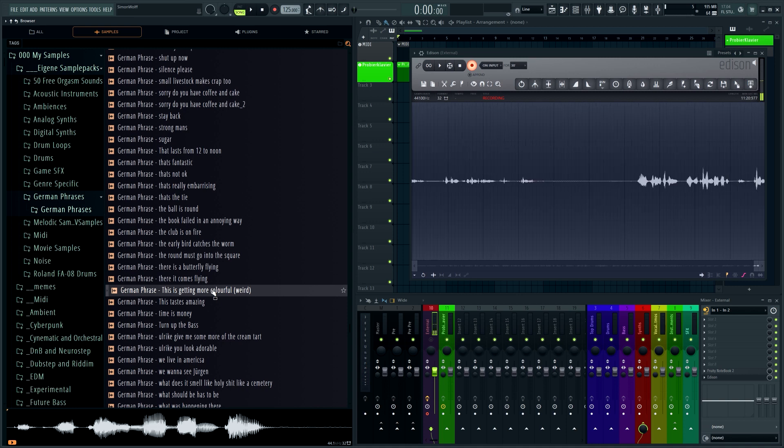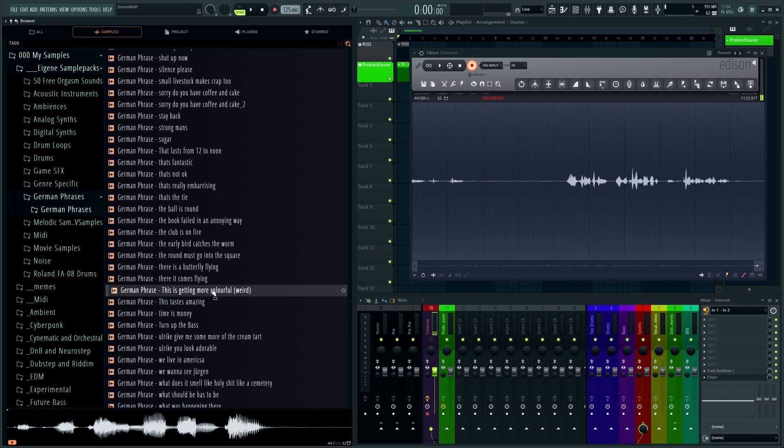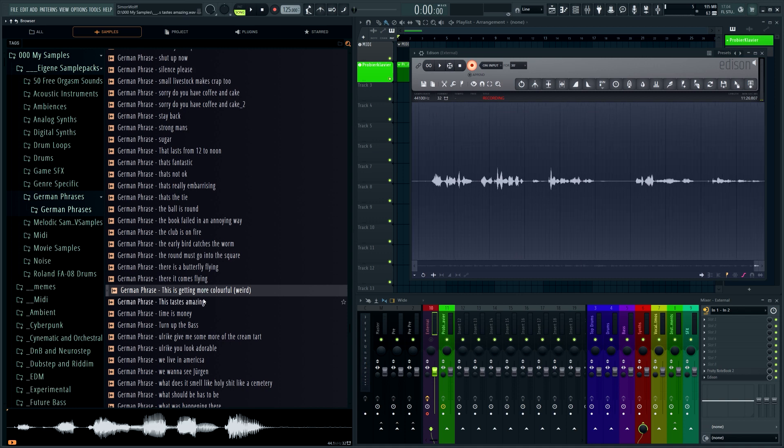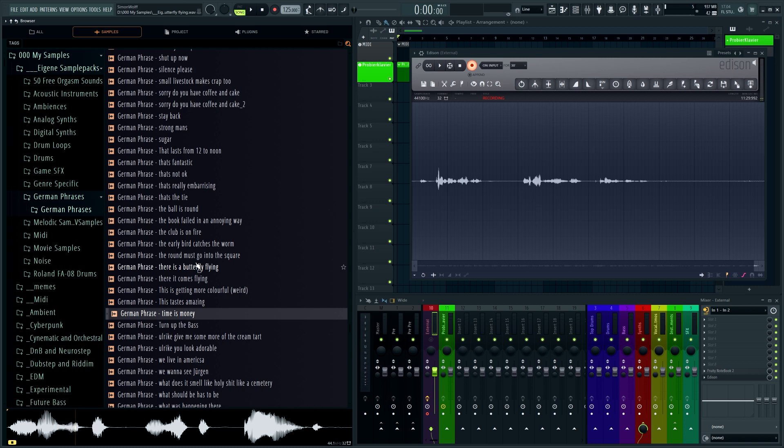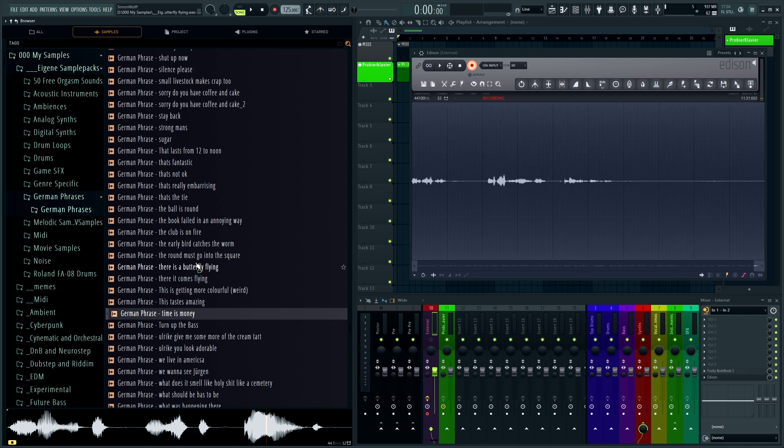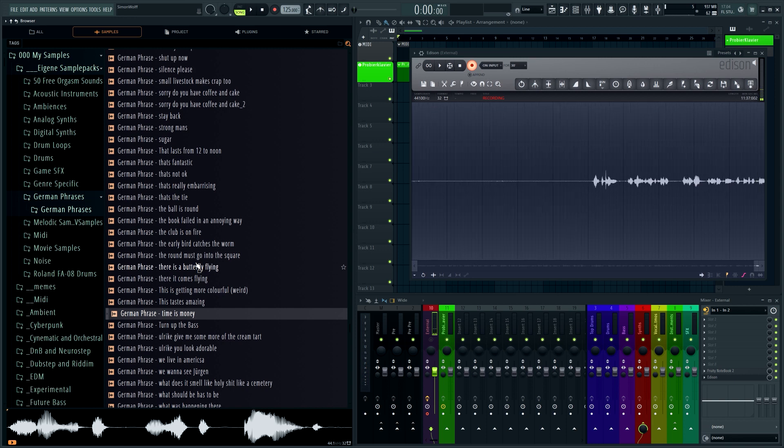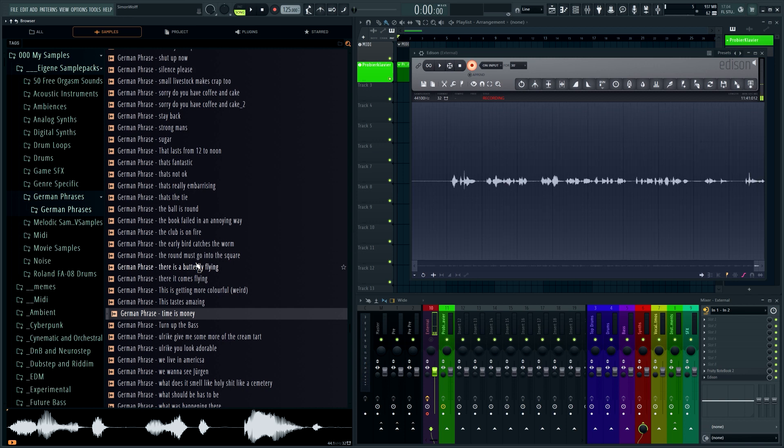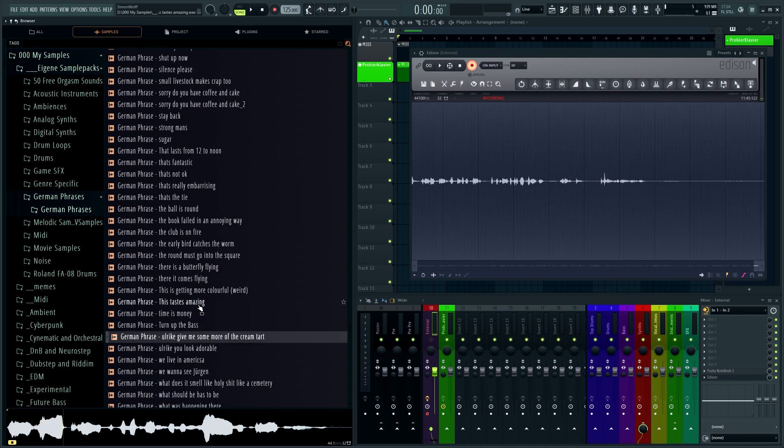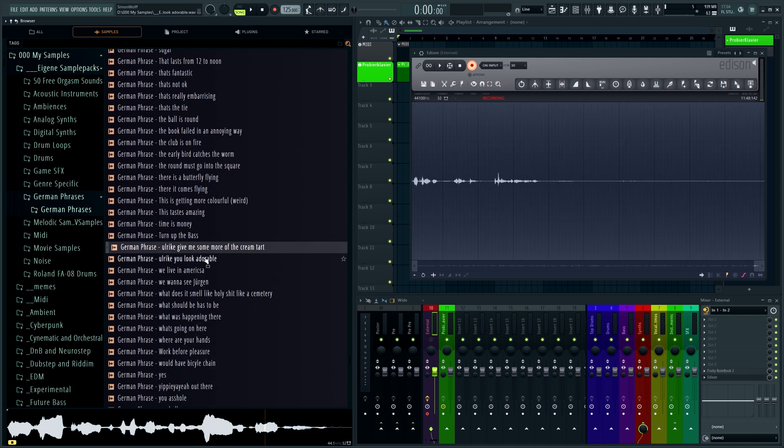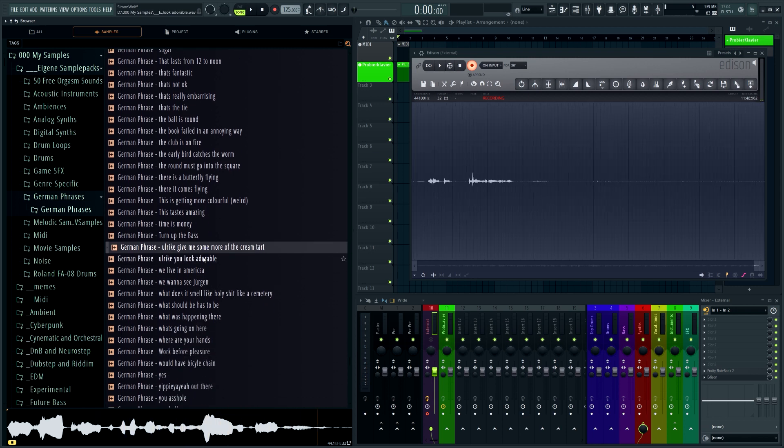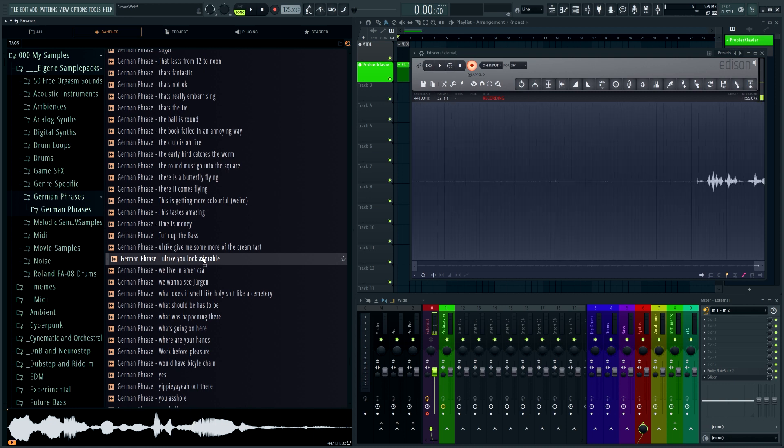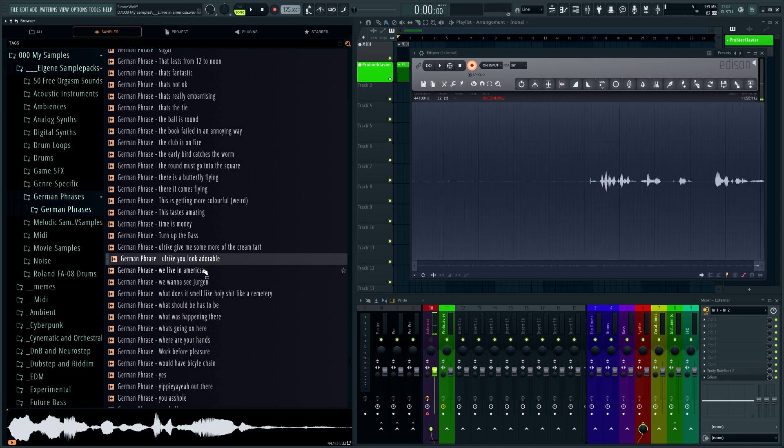Also a football reference. Yeah, we have a lot of football references. This is getting more and more colorful, but colorful is more like - it means more like annoying or crazy or weird. Schmeckt aber lecker. Zeit ist Geld - time is money, you know, because there is the so-called, I think it's called Opportunitätskosten. So yeah, time is money, nice. Dreh den Bass hoch.